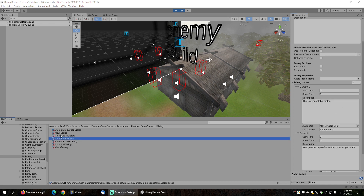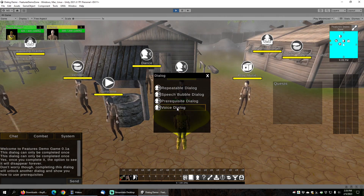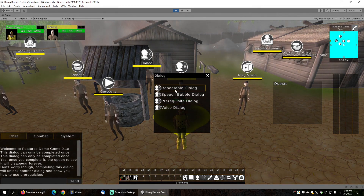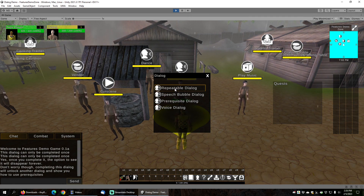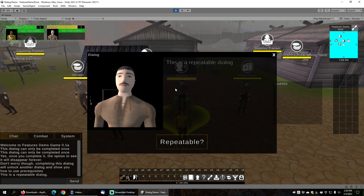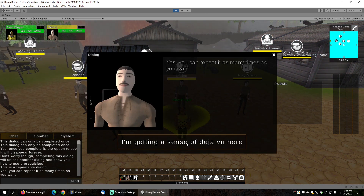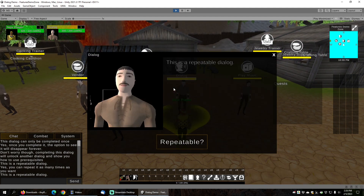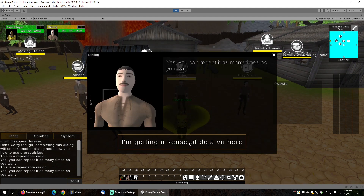Next, let's look at repeatable dialogs. In the Dialog folder of the Features Demo Game, you can find a dialog called Repeatable Dialog. This is exactly the same as a normal dialog, but the repeatable box is checked at the top. You'll notice that the standard dialog is done and gone because we've already completed it, but if we click on the repeatable dialog, we can click through, and we can just keep on repeating this dialog.